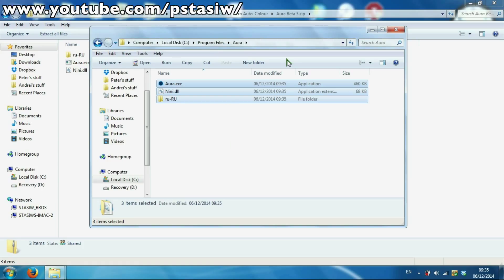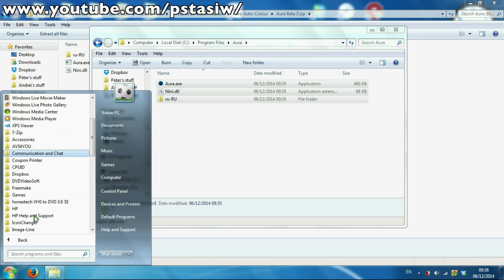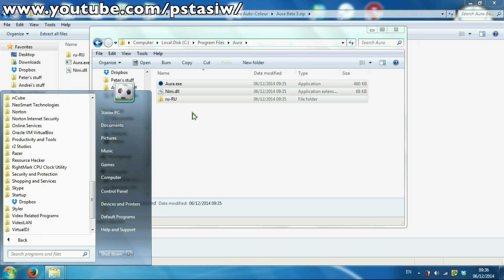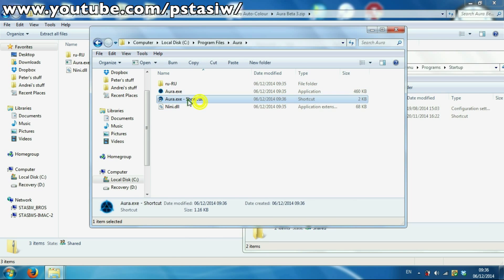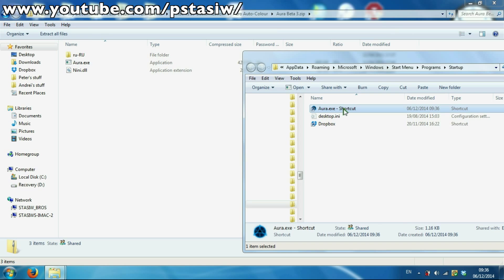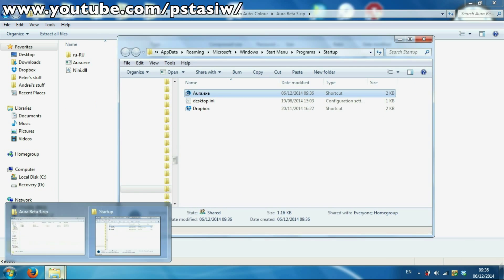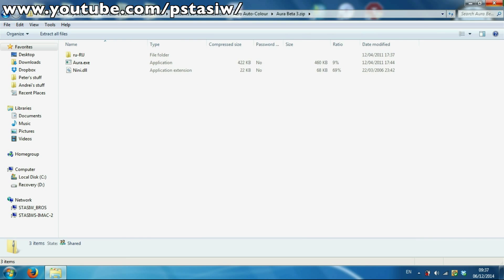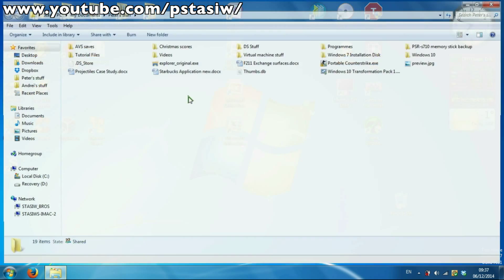You're going to start button, all programs, and it should be started folder somewhere. You have to create shortcut first and then move into there. Simple. And every time you start computer it will start. It's only a little program so it won't take much time.